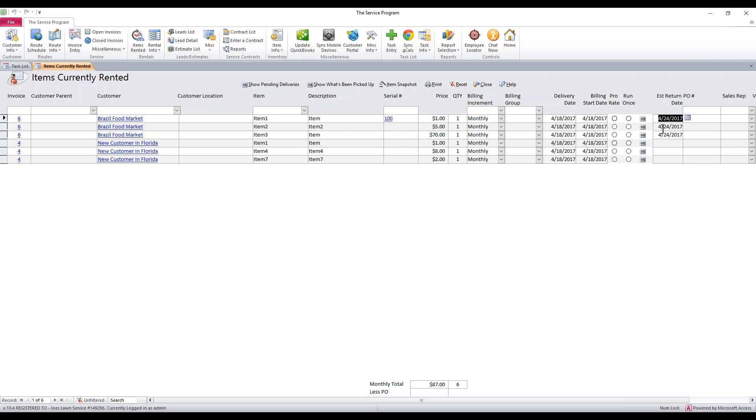And here's your estimated return date. So if somebody's on the phone and they want this exact piece of equipment, you can say, yep, you can have it on the 25th of April. And that's how you do that.